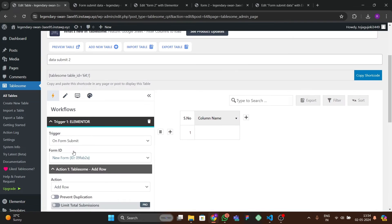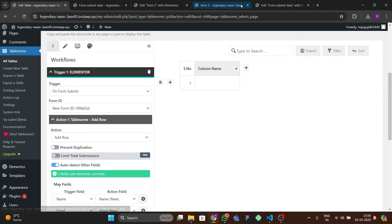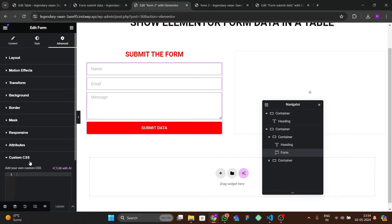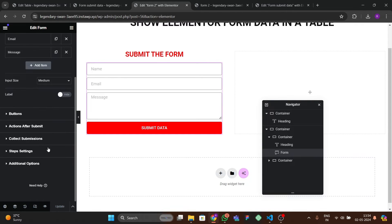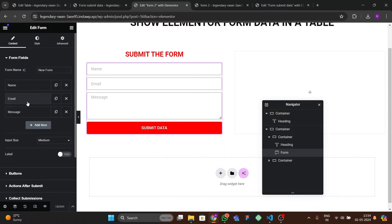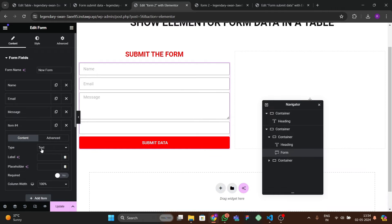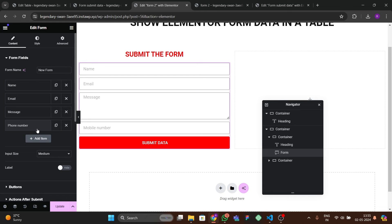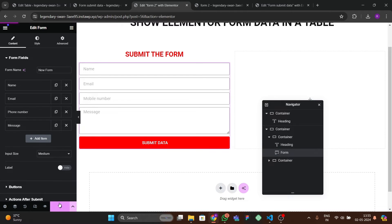To find the form ID, go to Elementor Forms. We need to check this since we have two forms. Let's also add a new field to the form — add a Number field with the label 'Mobile Number' — and drag it above the message field, then update the form.